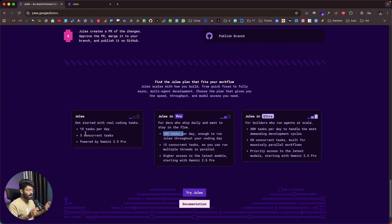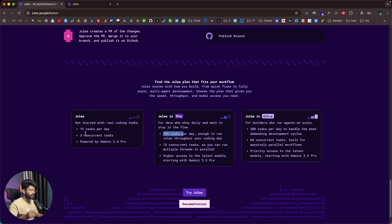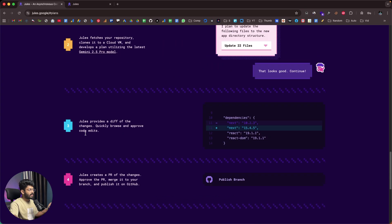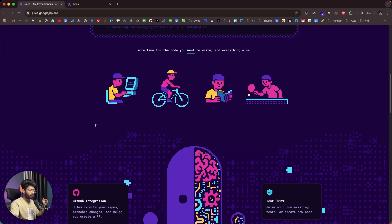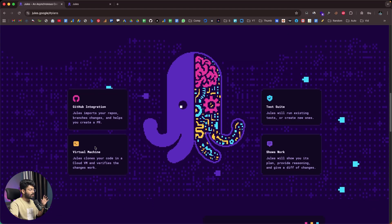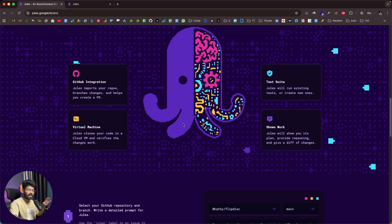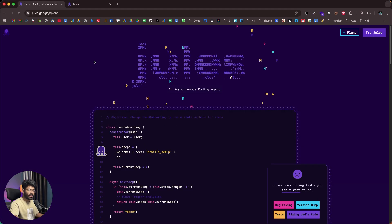Google Jules is an asynchronous AI coding agent, meaning it can run multiple different tasks in parallel. For example, let's say you have a project with two bugs and one new feature to implement — you can open three instances of Jules, give two prompts to fix the bugs and one prompt to add a new feature, and the AI will do it. After everything is done, you can review the code, open a pull request or branch in your GitHub repo, and merge it. The cool thing is that after you give a prompt, Jules spins up a new virtual machine, clones your project, makes the changes, tests them, and only after that creates a new branch in GitHub.